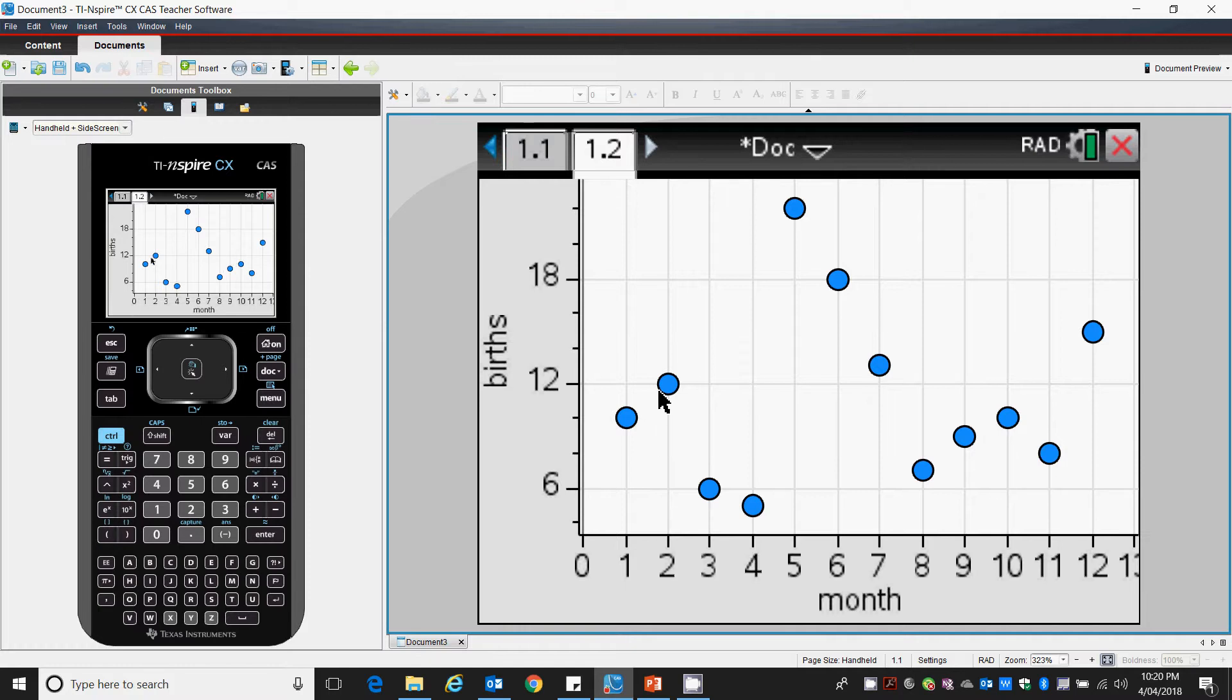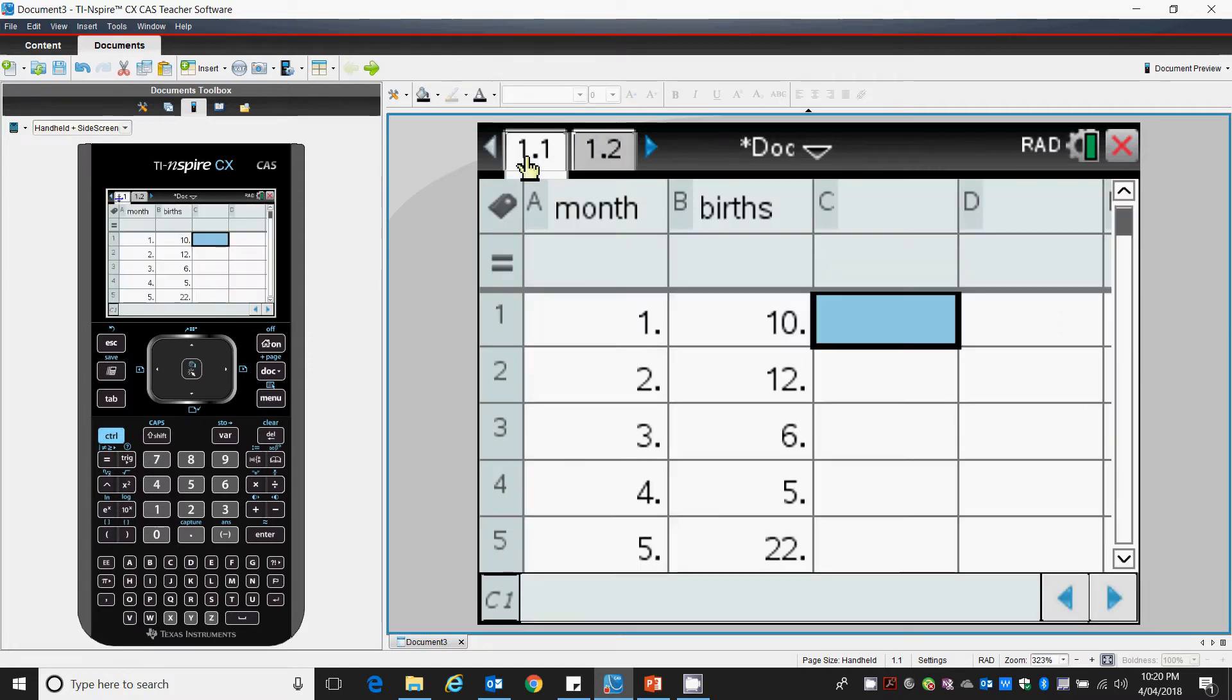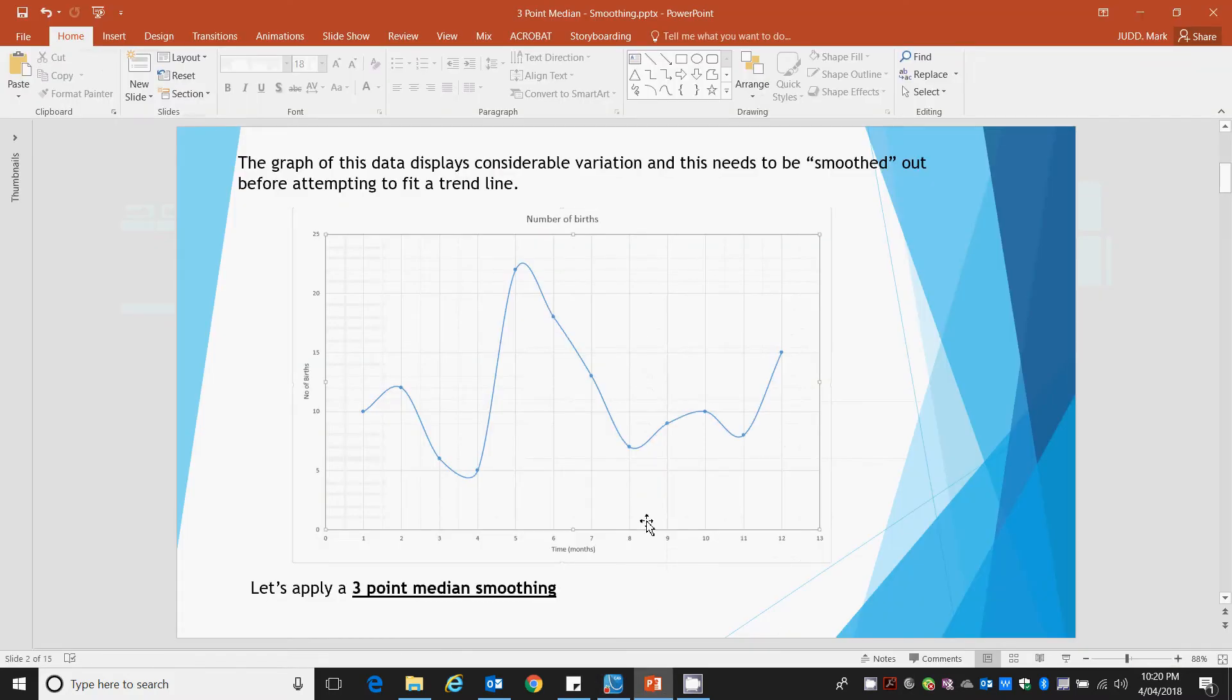We want to try and smooth that so we can indicate what direction, if any, there's a trend line for this data. So let's return back. We want to look at how we three-point median smooth.